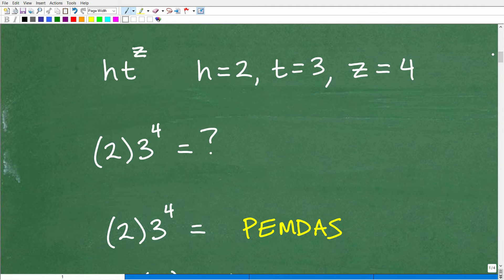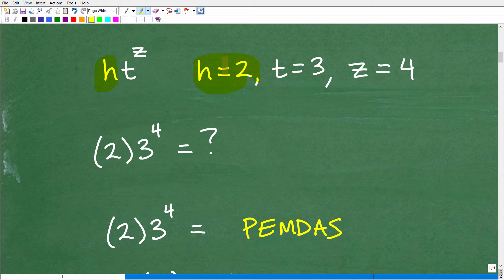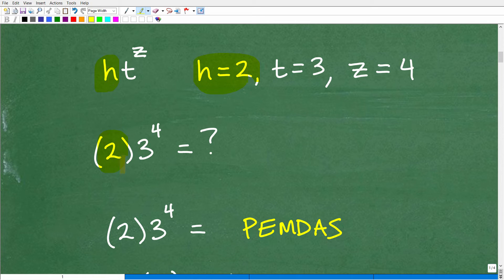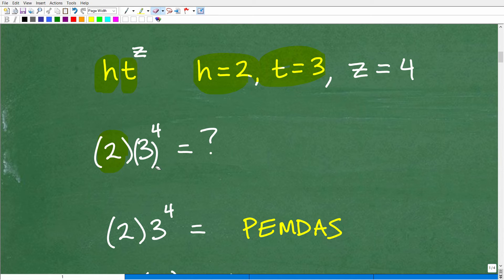So we're evaluating a variable expression — I'm not showing you the answer just yet. For h, I'm going to replace it with 2. One of the things you want to do when evaluating or plugging in a number value for a variable is use parentheses. Sometimes you don't have to use parentheses every single time, but using parentheses helps avoid confusion. So here, instead of just having 2 and a 3, notice how I put the 2 into the h position. It's a good habit to use parentheses when plugging in values for variables. So for h I'm plugging in 2 because h equals 2, and t is going to equal 3.